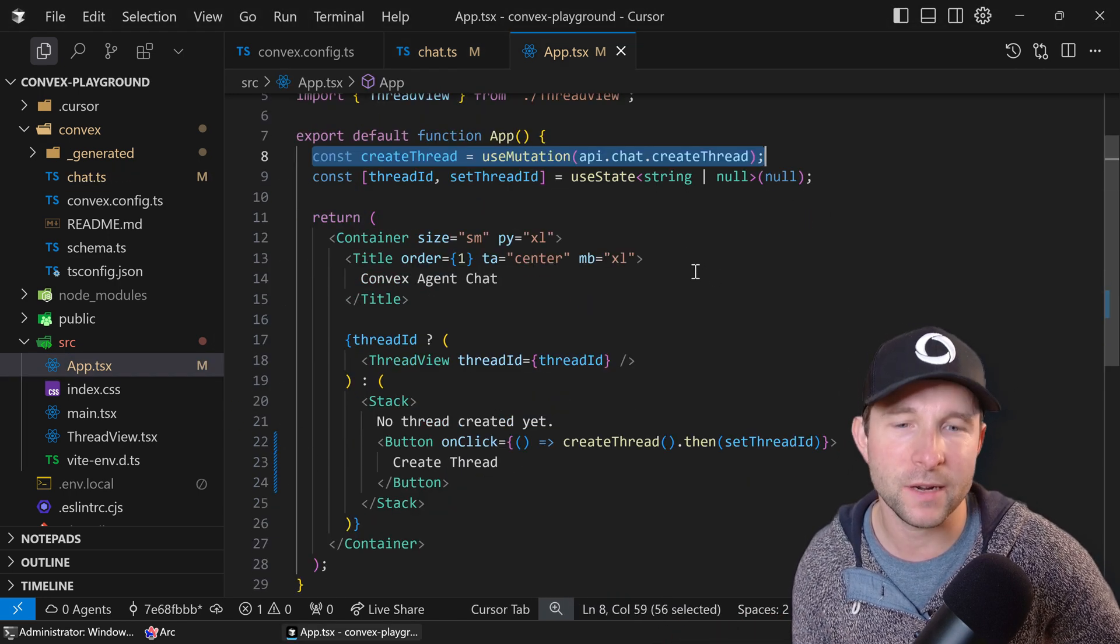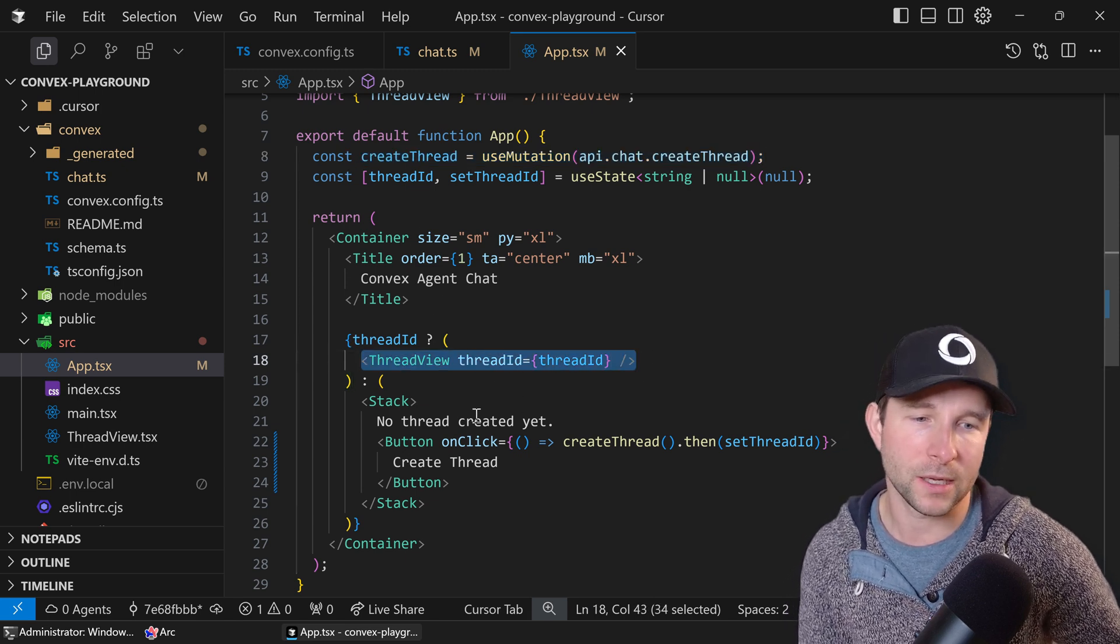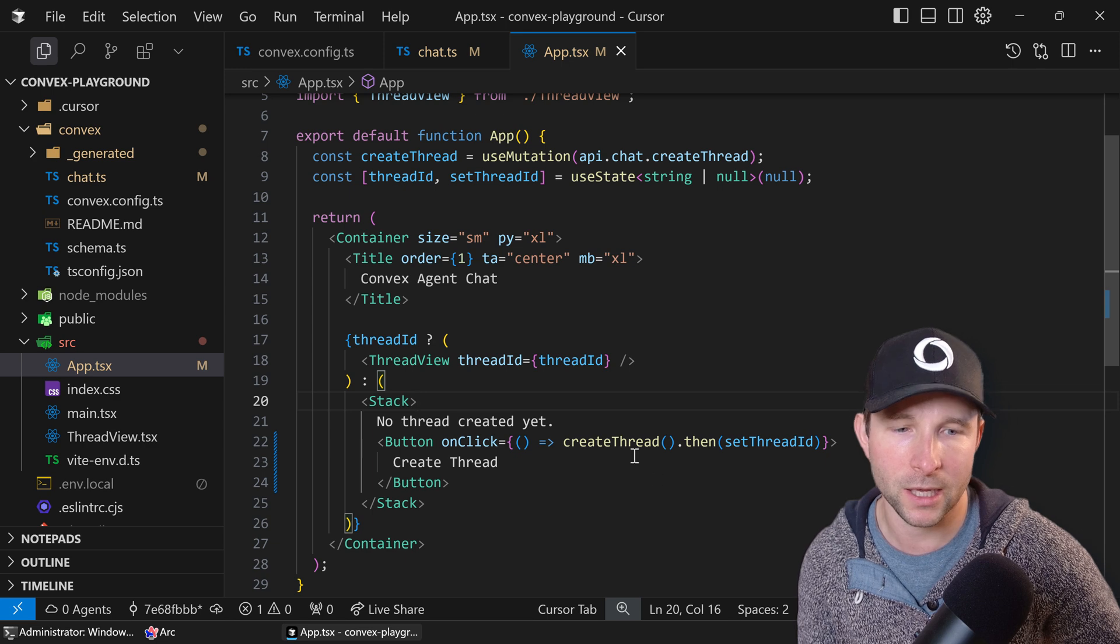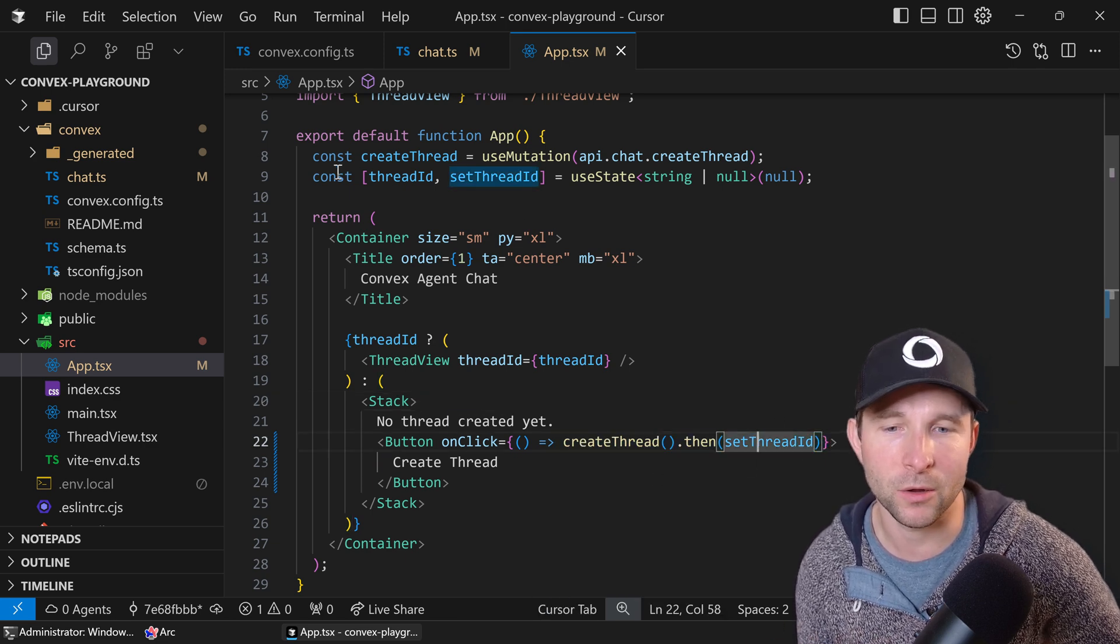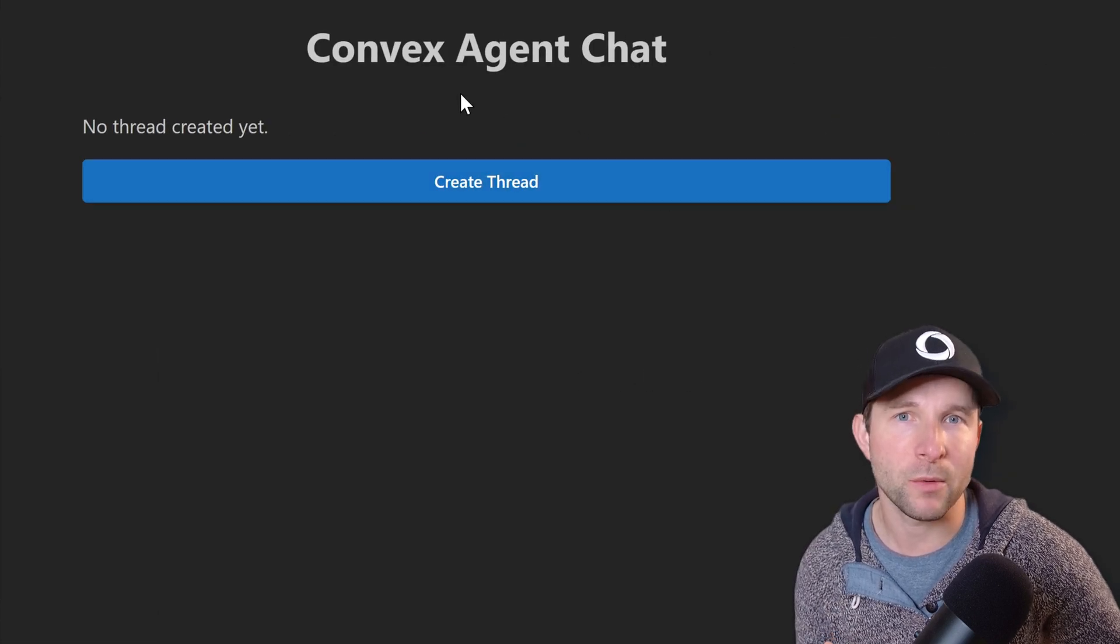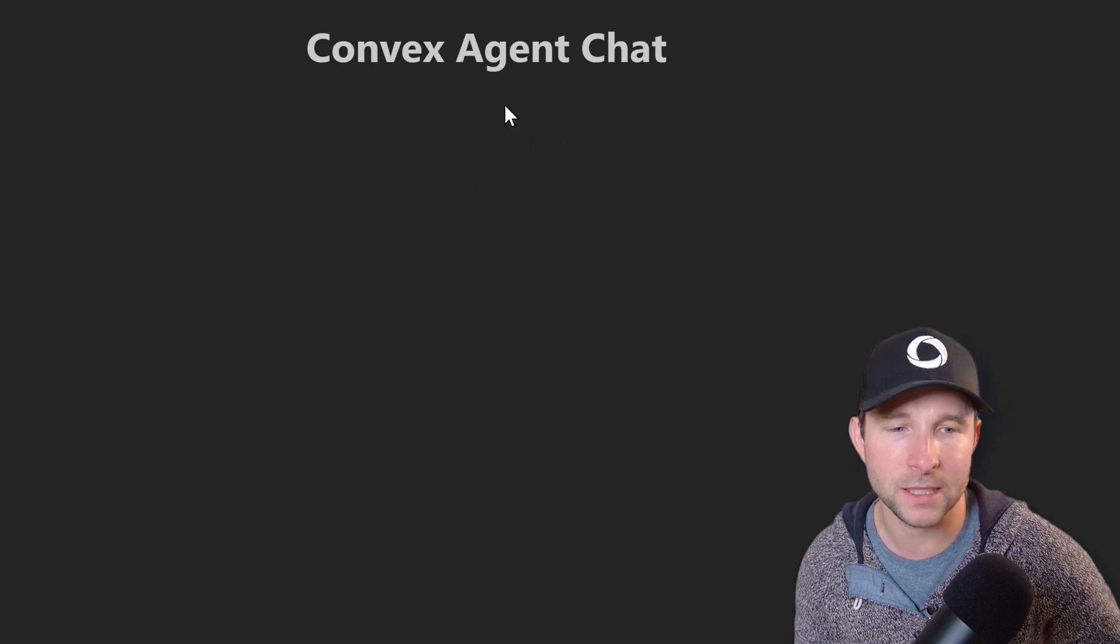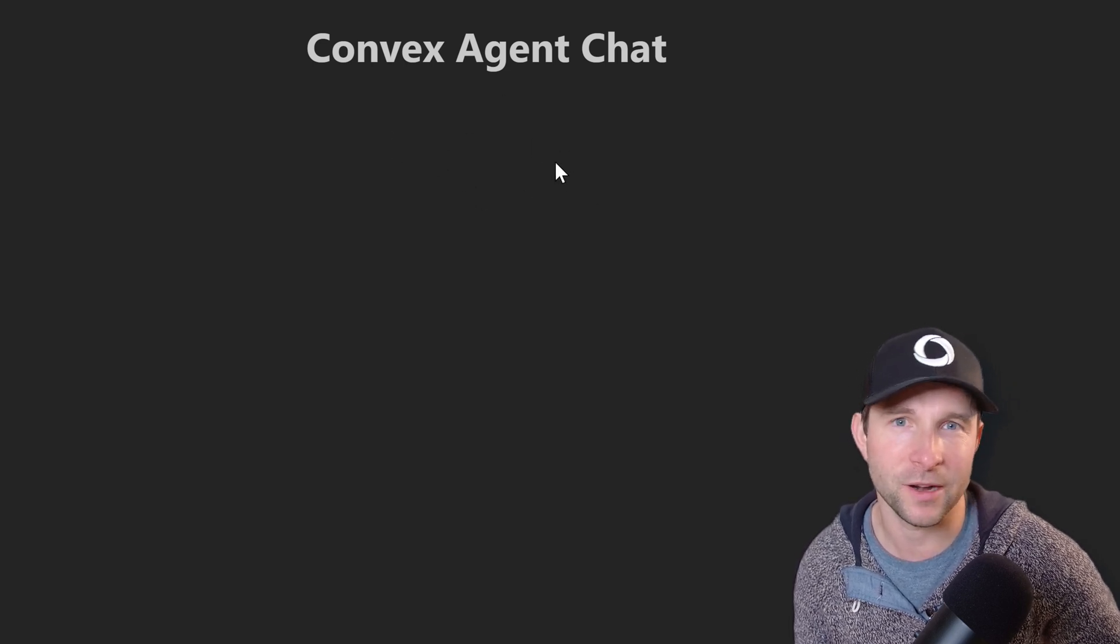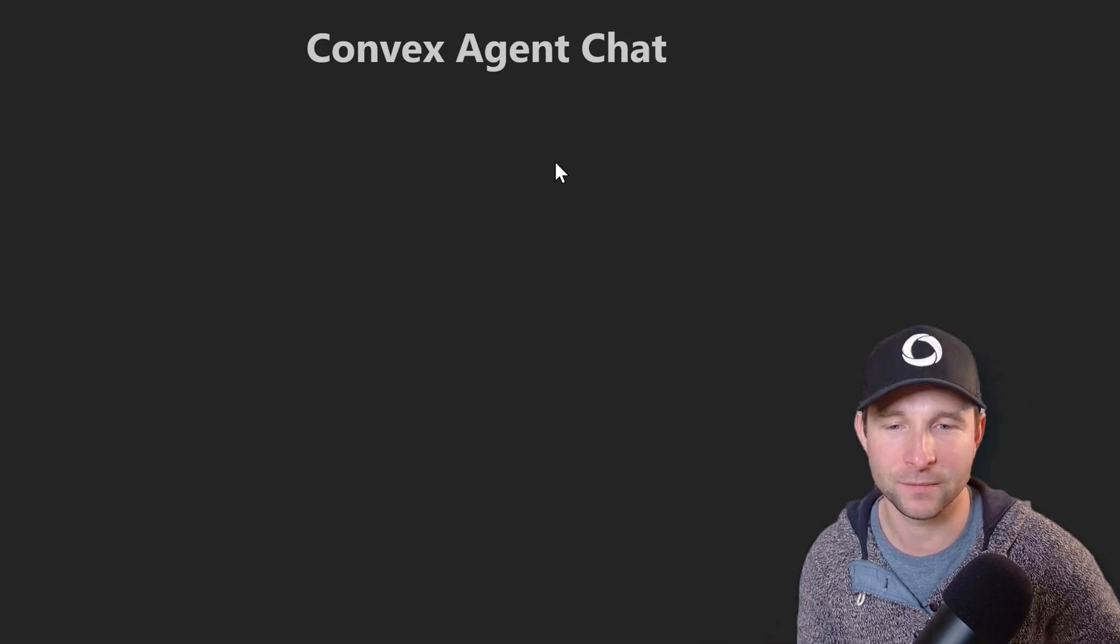Then on the client side we could call it with just like any other Convex mutation like this. So here we have a very simple app that either shows the thread if we have it, otherwise it creates it via this button on click here. And once it's created we then just set the thread ID locally and then that means that the thread is then shown. So now when we try this out we should see that there's no thread created initially until we click the button, and then we see nothing as the thread has been created but we don't actually have any implementation yet for the thread.